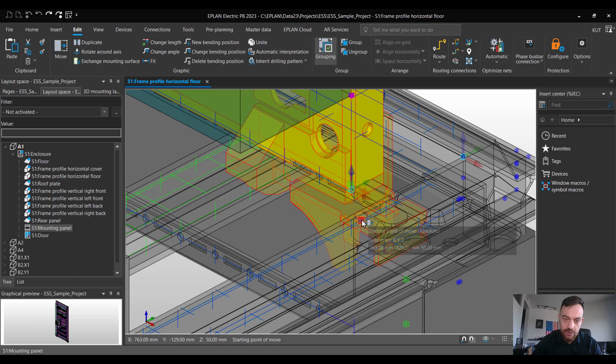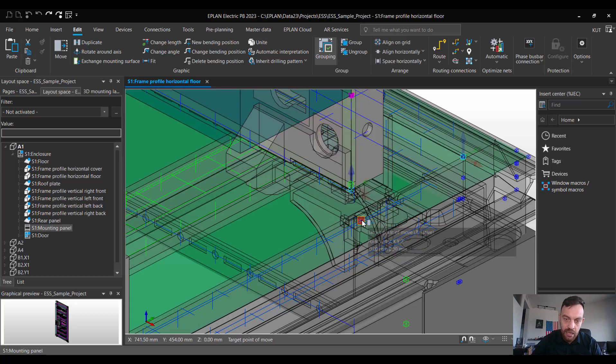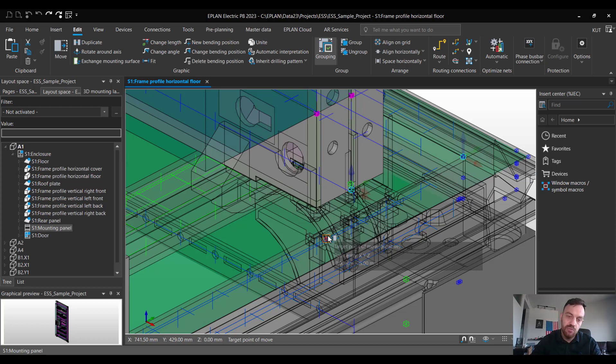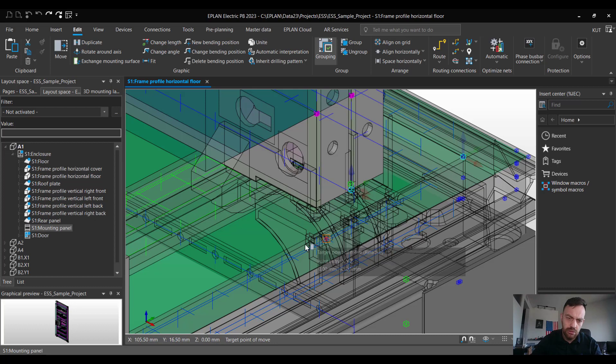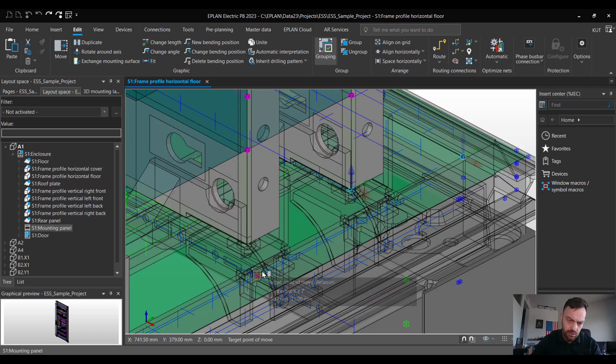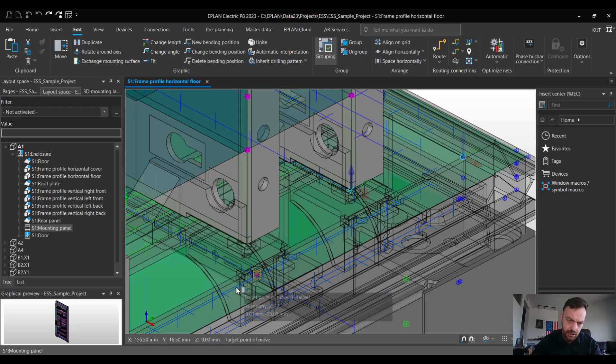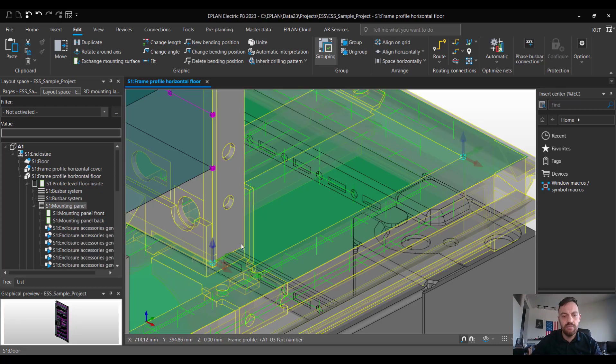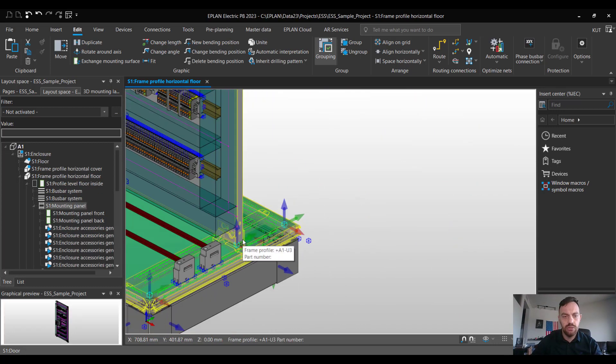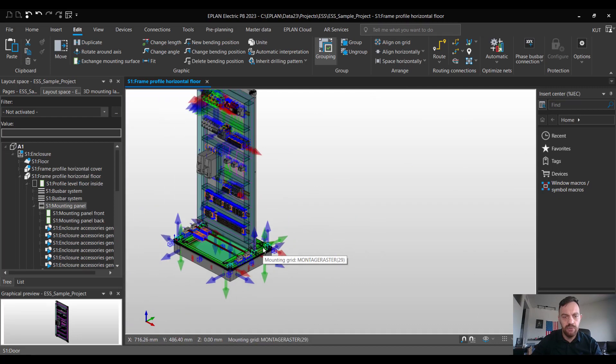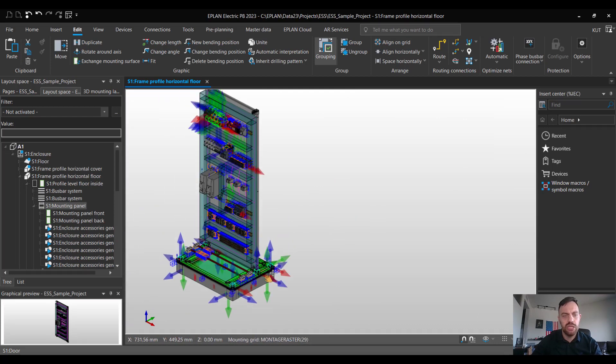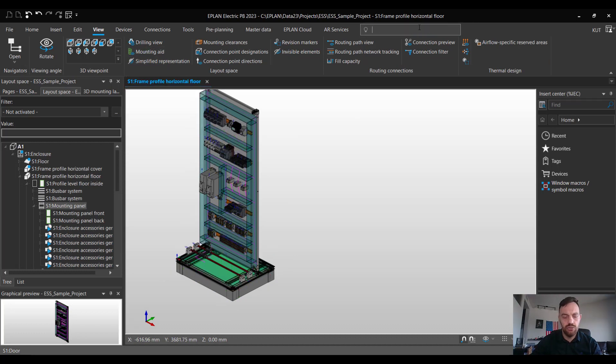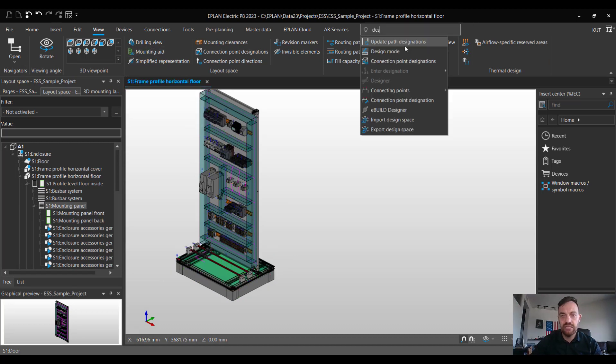So I will select this one and now you can easily jump by 25 millimeters or by every grid spot in the profile. So one, two, three, four will be the same example of a hundred millimeter move like before. By zooming out you will see the mounting panel was positioned like before. I will deactivate the mounting aids and deactivate the design mode again.